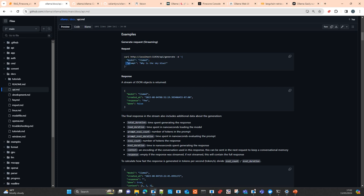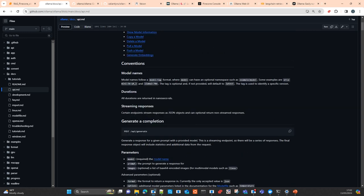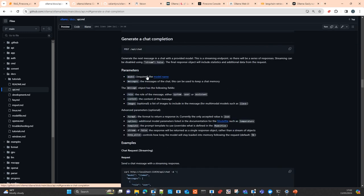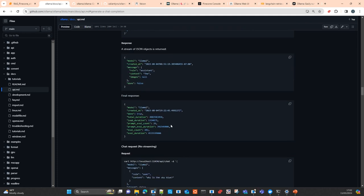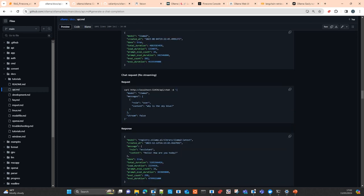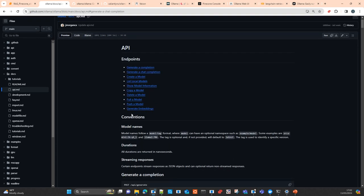You send the model and the prompt, and then you get an answer. You can interact with the chat similarly. And if you scroll down, you also have embeddings. So you have: create a model, list models — I'll show you later on in the command line as well. You also have: show information, copy, delete, pull, and push.